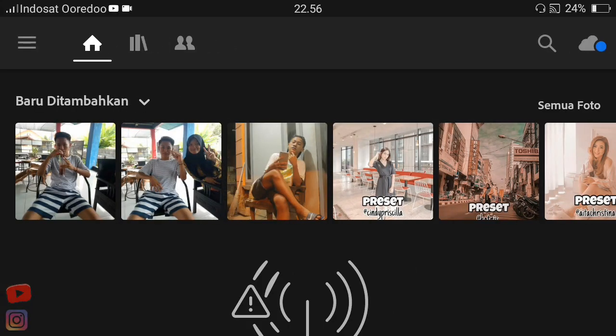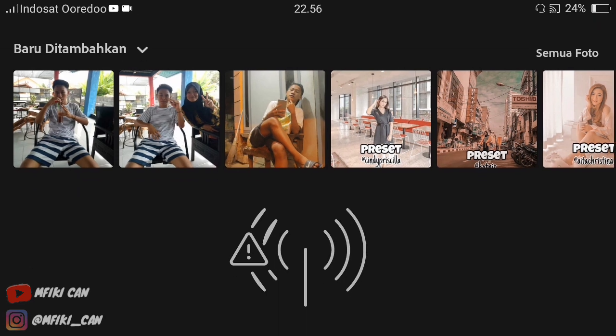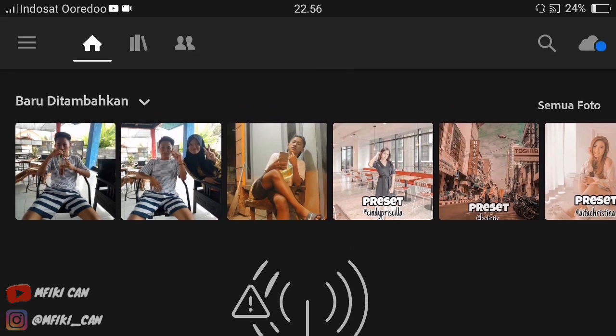Assalamualaikum warahmatullahi wabarakatuh. Di video kali ini, Vicky akan membagikan cara atau tutorial ngedit foto di aplikasi Lightroom. Banyak yang nanyain gimana sih cara ngedit foto di aplikasi Lightroom. Vicky mau kasih tipsnya atau tutorialnya, tapi gak semua preset ya guys.